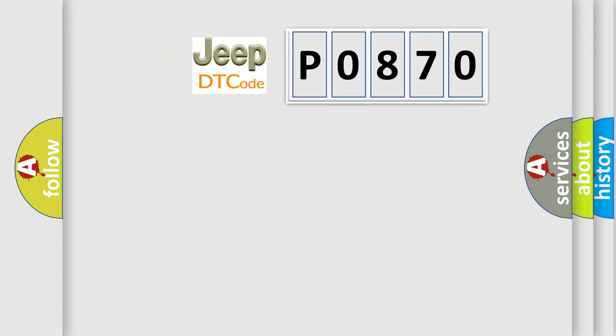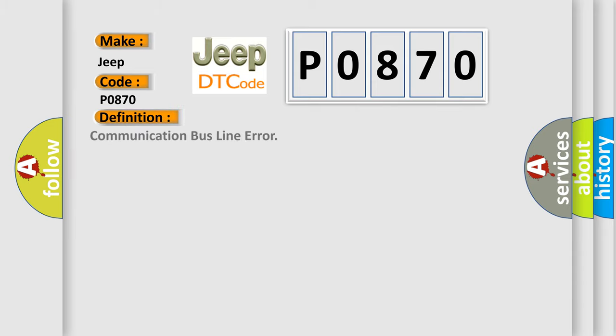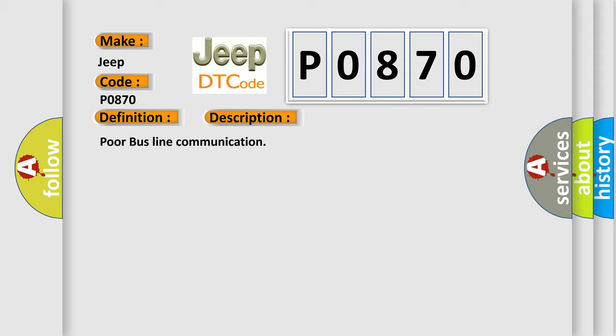So, what does the diagnostic trouble code P0870 interpret specifically for Jeep car manufacturers? The basic definition is Communication bus line error. And now this is a short description of this DTC code: Poor bus line communication.